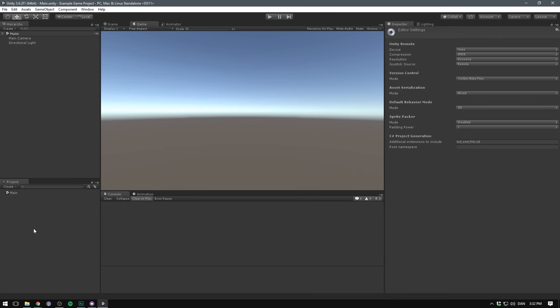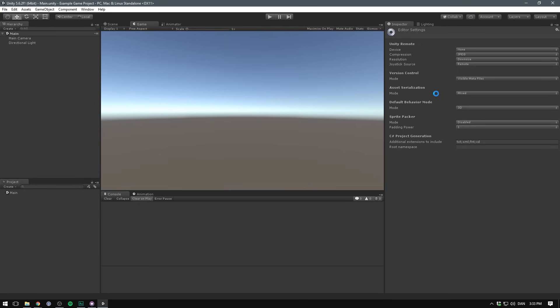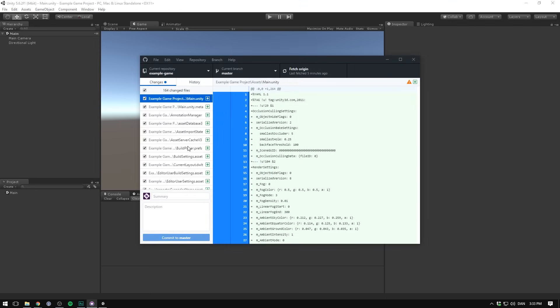The meta file stores information such as what settings we have on that object and where it's used in our project. We want to make sure that these are visible, so they will get picked up by our version control. We'll also go into asset serialization and set that to force text. That will make a lot of the files created by unity a lot more readable.